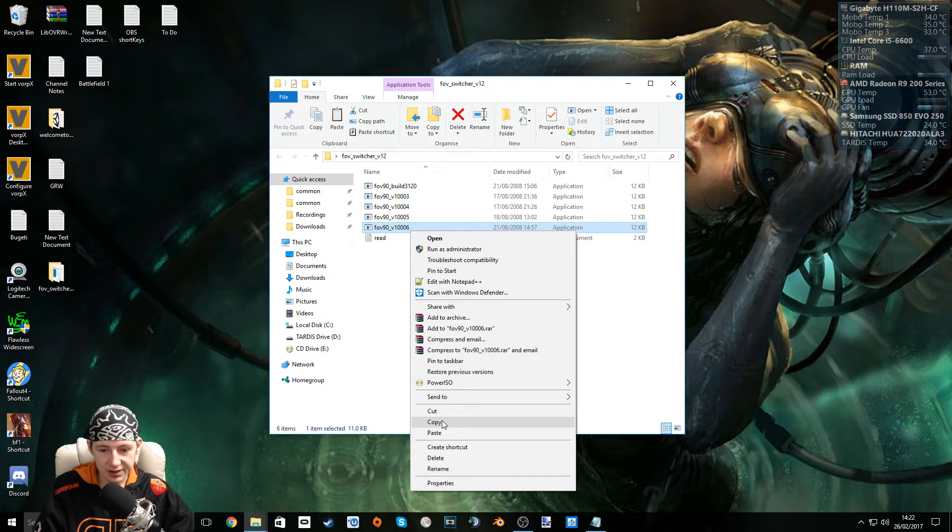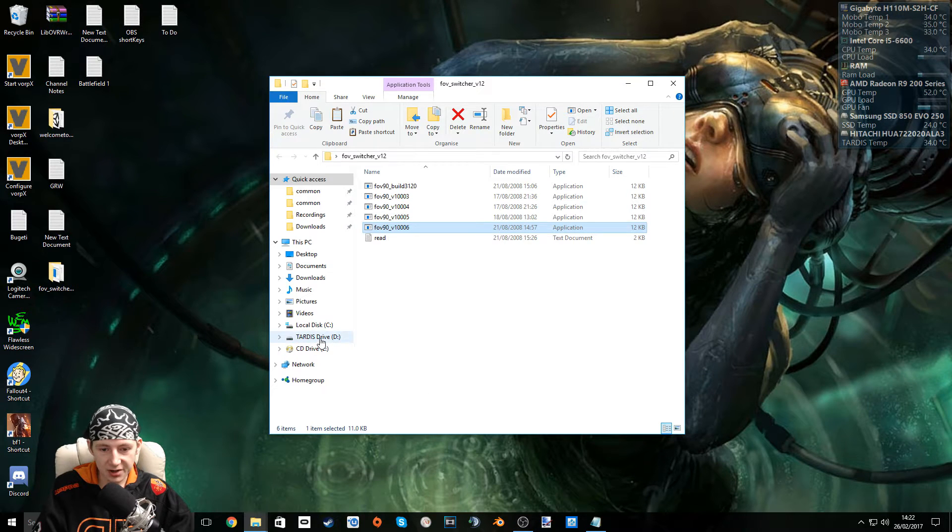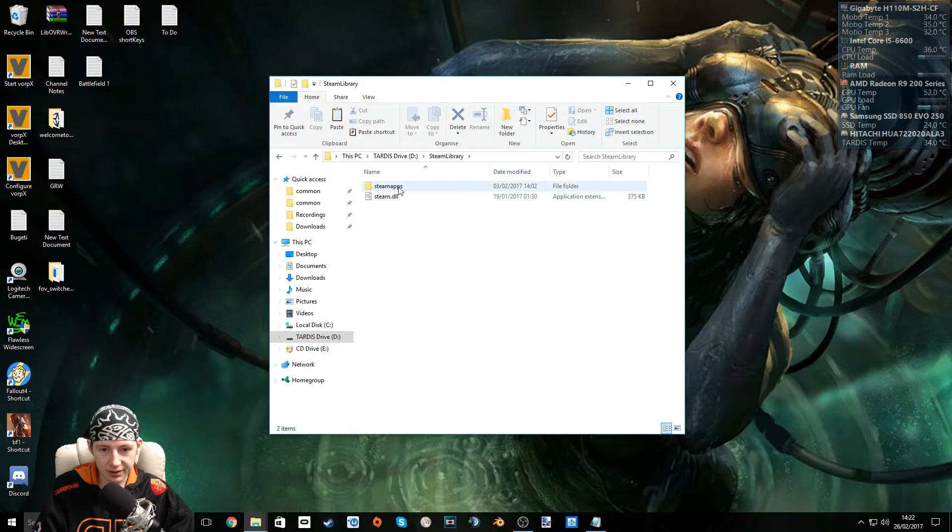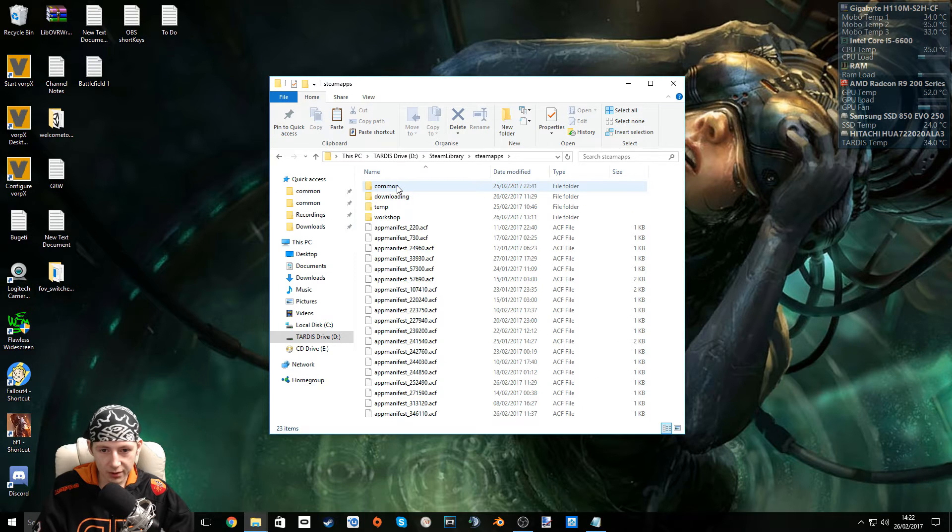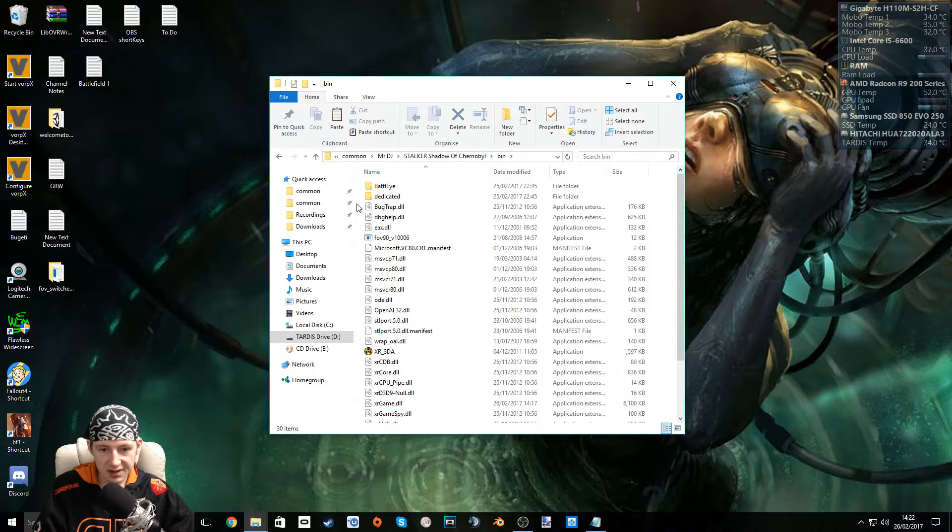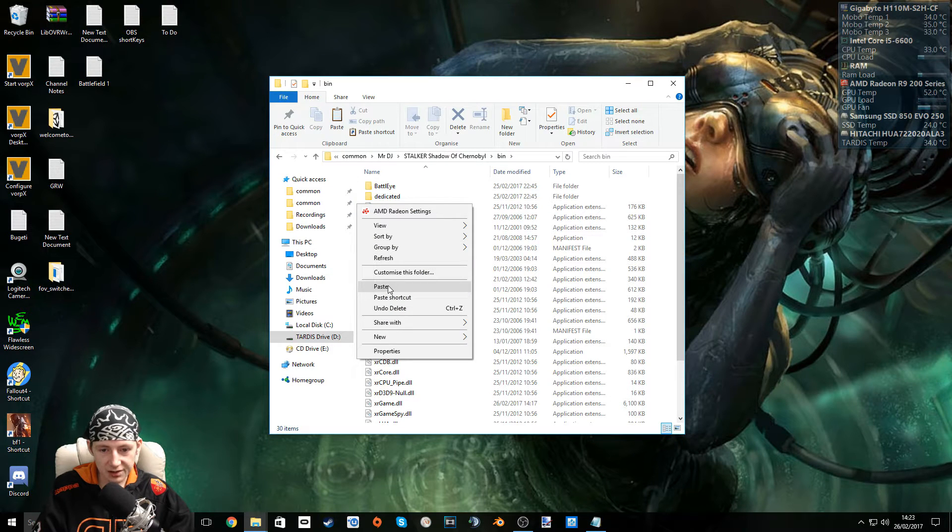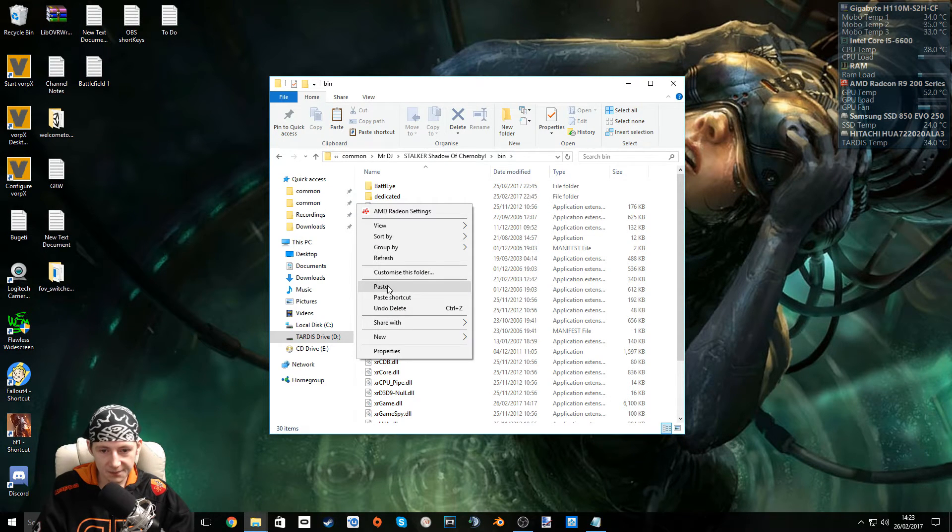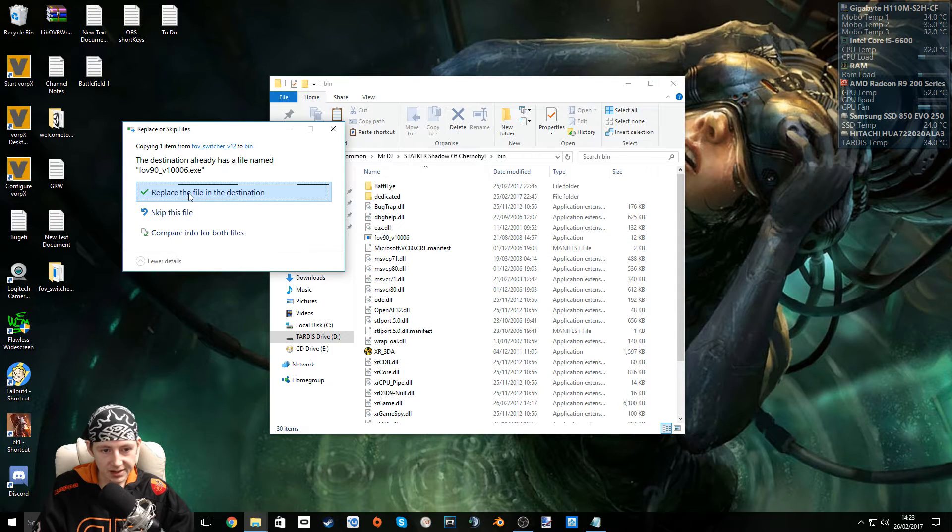So I'm going to copy this and I'm going to go to my installation directory. For me it's on a separate hard drive so I'm just going to go into my game installation directory now. And now in the bin folder paste that file that you've just downloaded. The one that matches the version of your game. Make sure it matches.